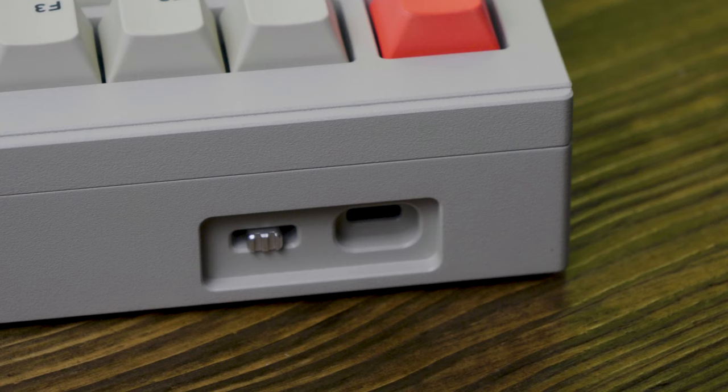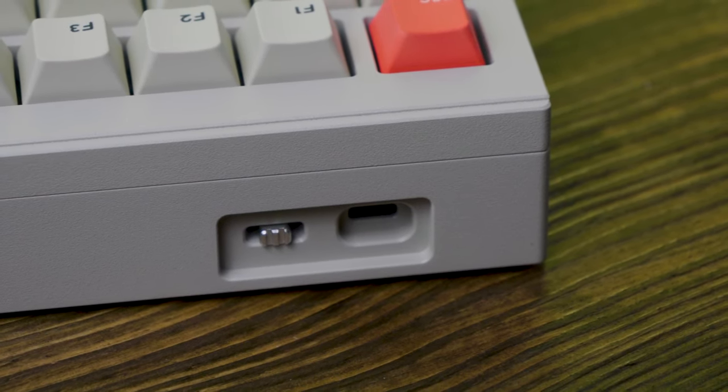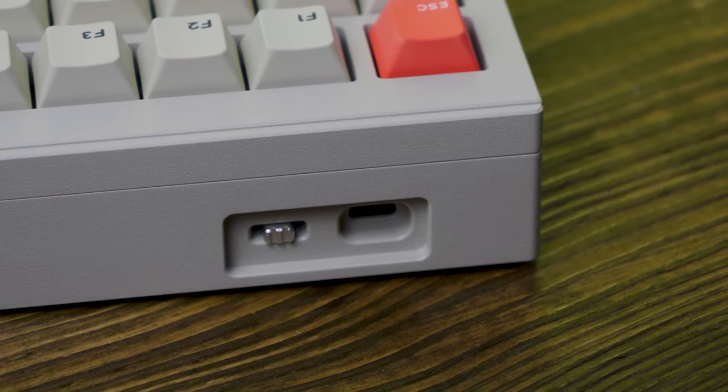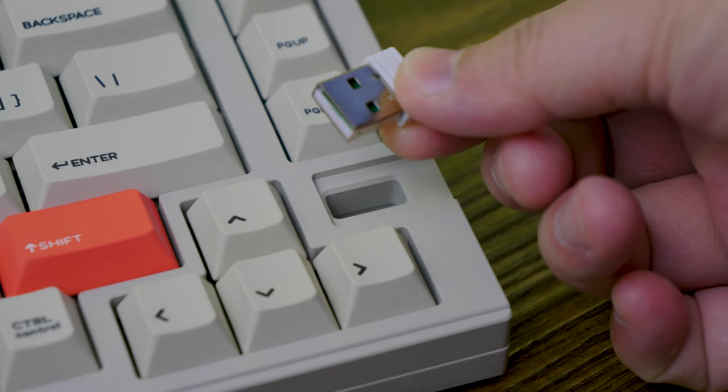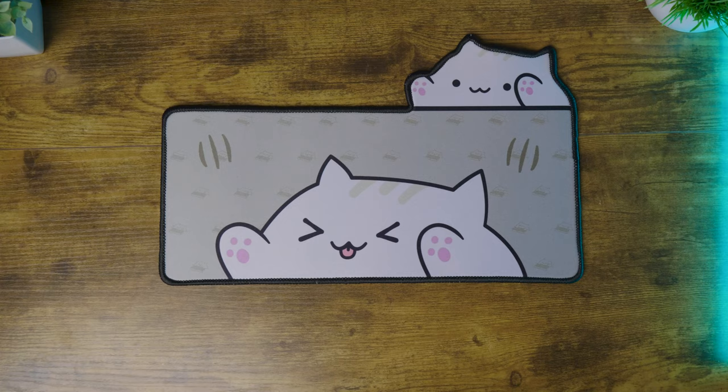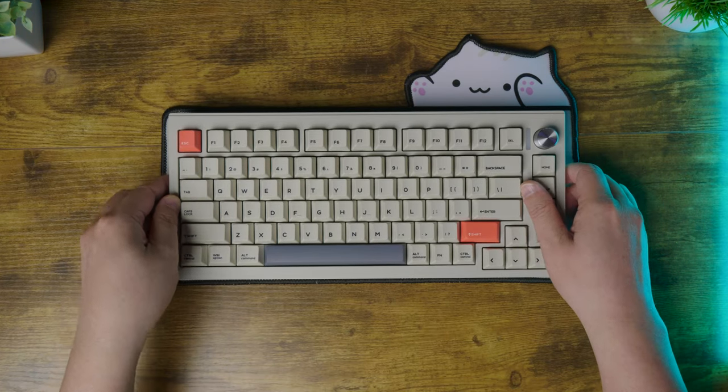This keyboard can connect via wire, Bluetooth, or wireless 2.4GHz, but I just love how the dongle is stored. Now, onto the sound test.